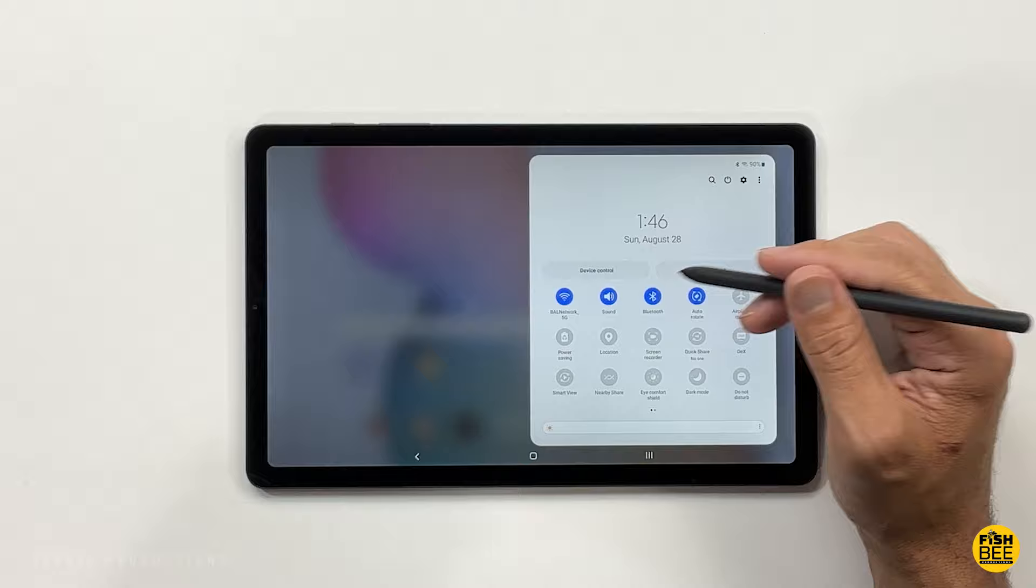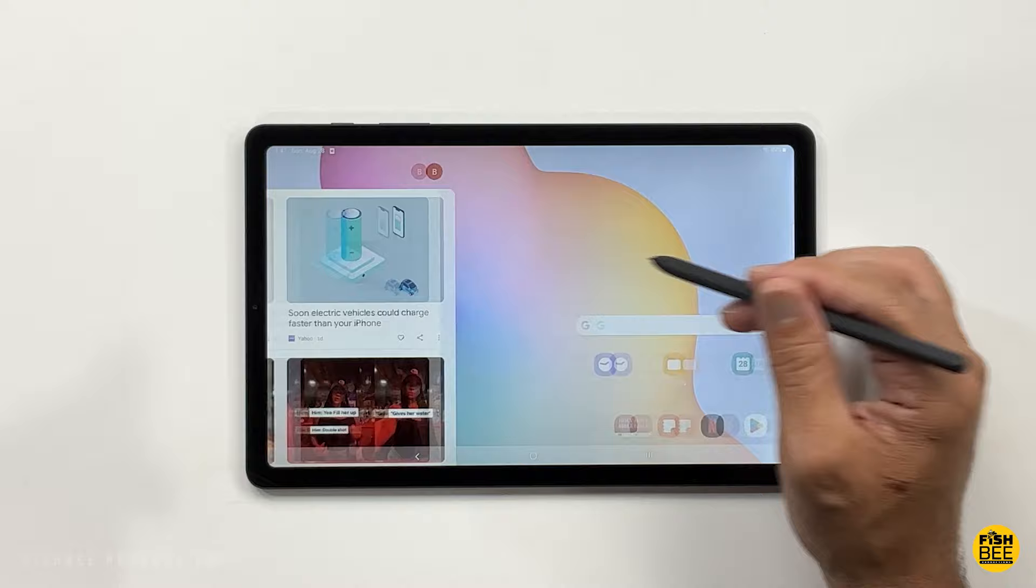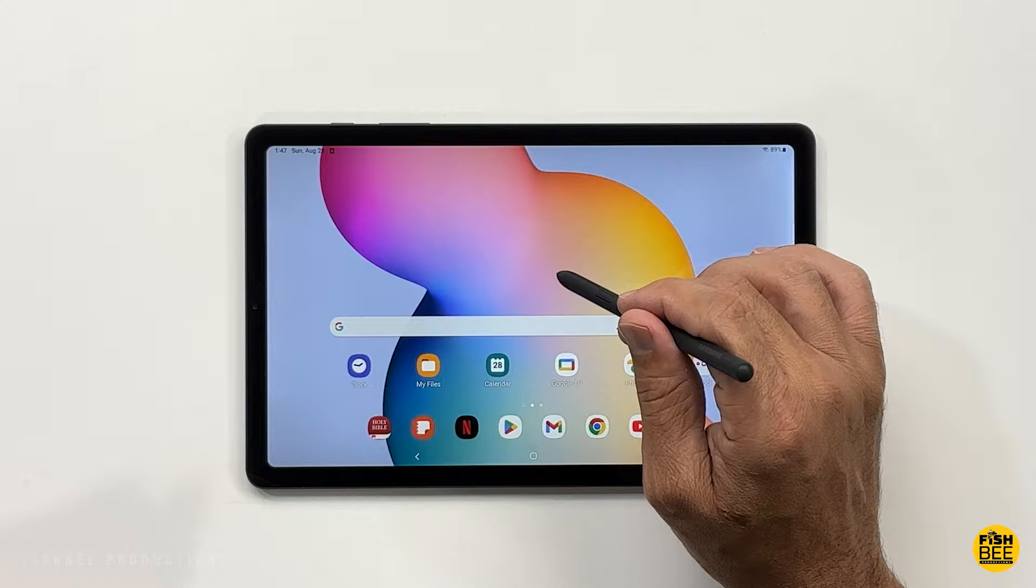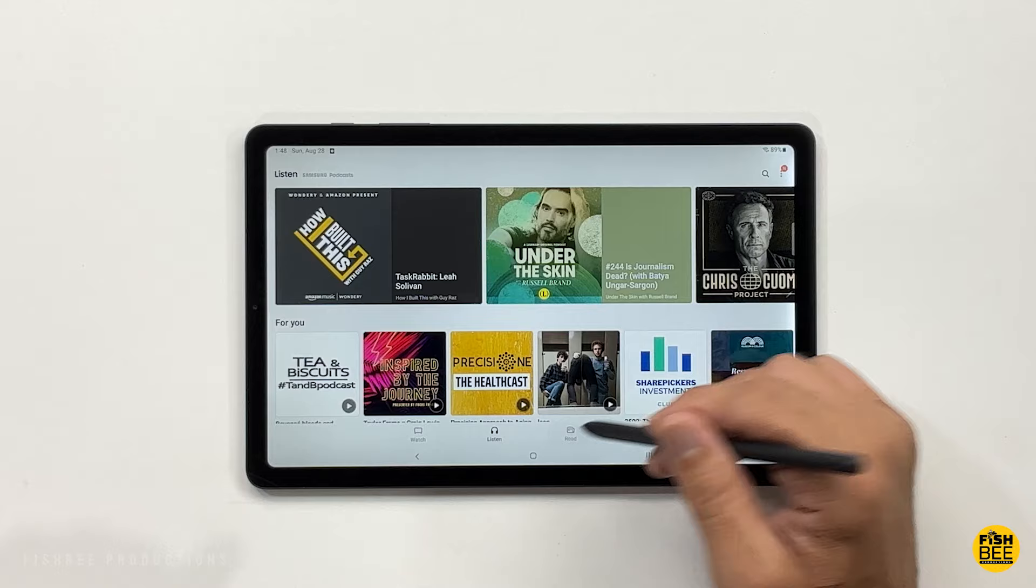When you swipe left of the home screen, you're going to get the Google Discover newsfeed, which I actually prefer. If you tap and hold on the home screen, it does give you the option to pick Samsung Free or Google Discover. It's sort of going to be personal preference on which one you like better.